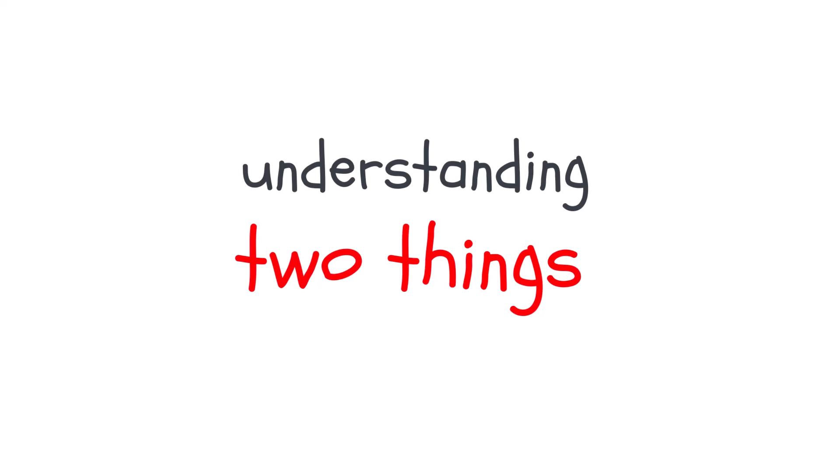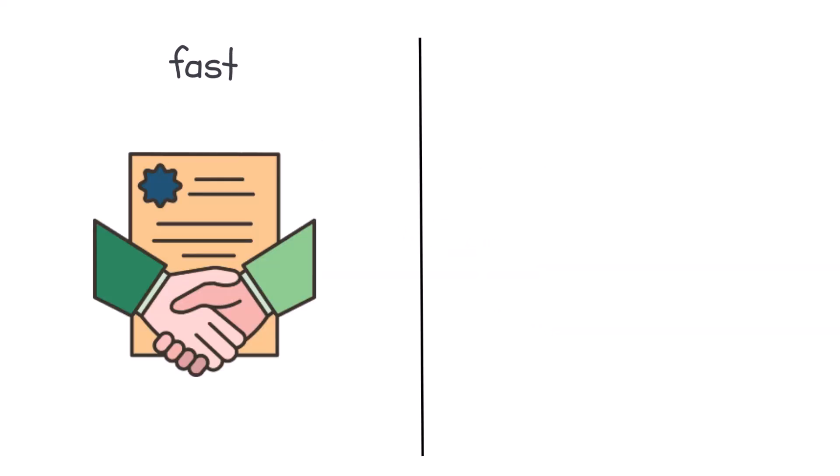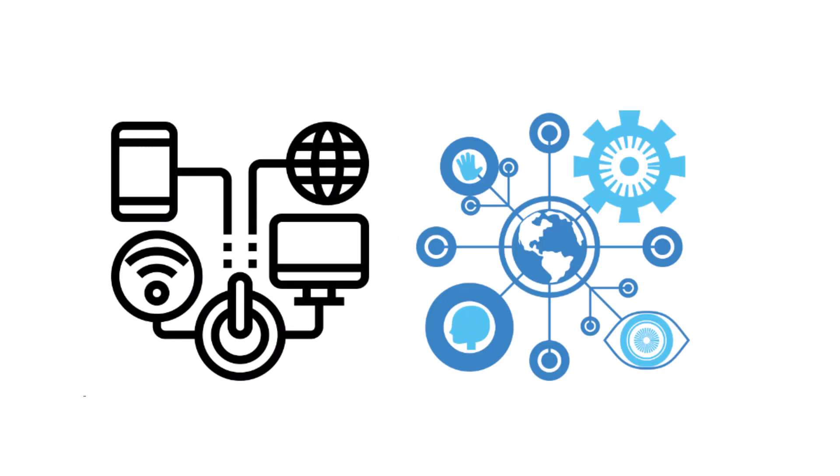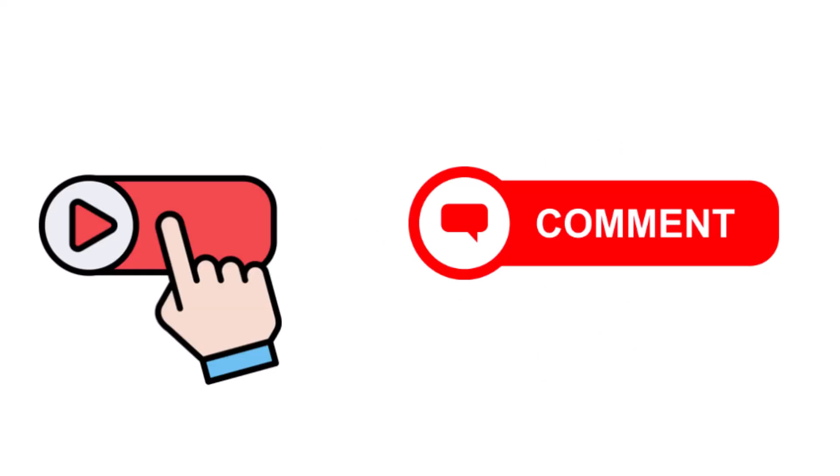Understanding these two things explains why your connection can feel fast on paper, but slow in real life. If you want to understand more of how our digital world functions, subscribe and comment what you want to see next.